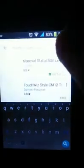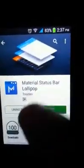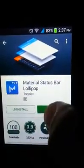Search 'Material Status Bar' and type it here. There is Material Status Bar. I have already installed it so I cannot show the install step, but it's not only for Lollipop — it's also available for KitKat and Jelly Bean. After installation, open it.